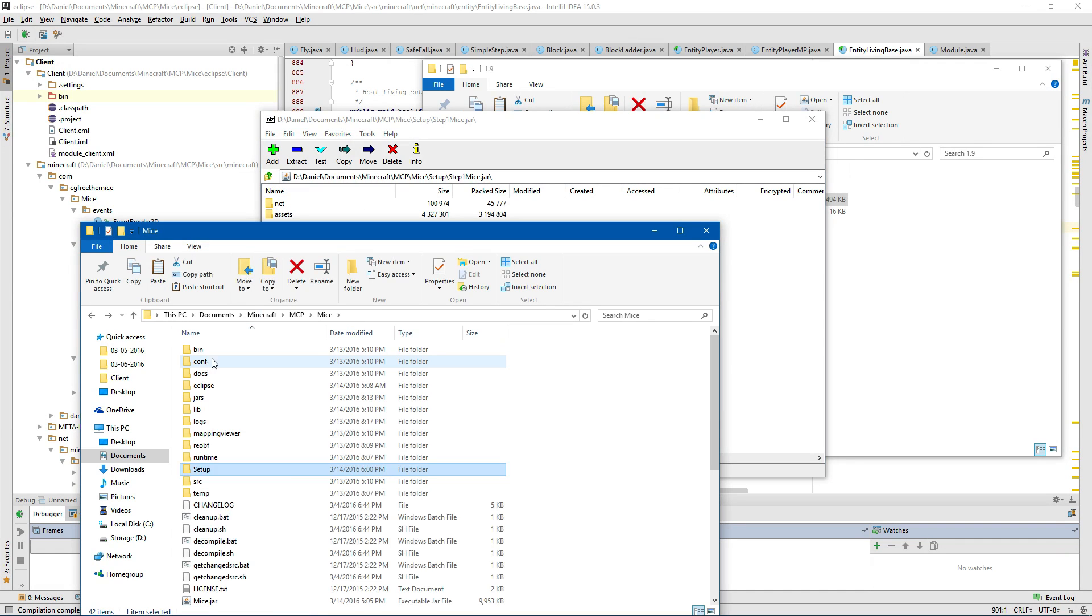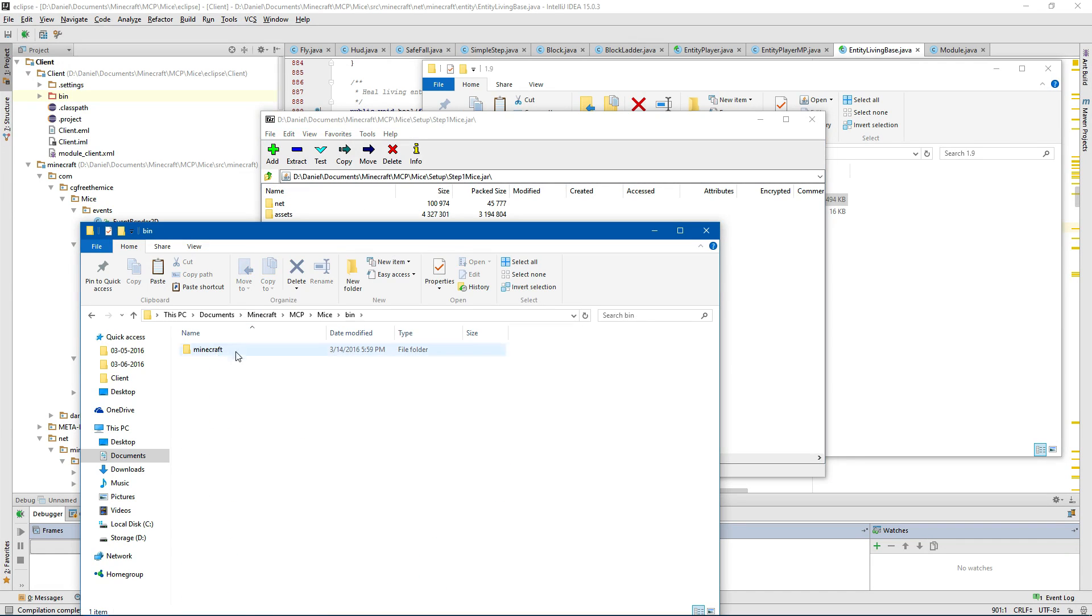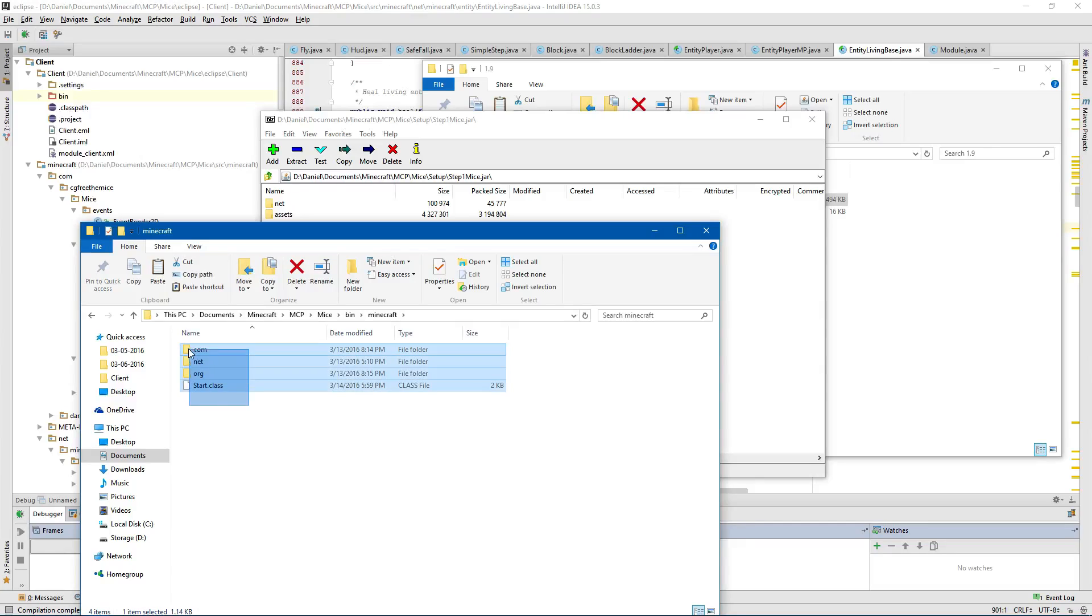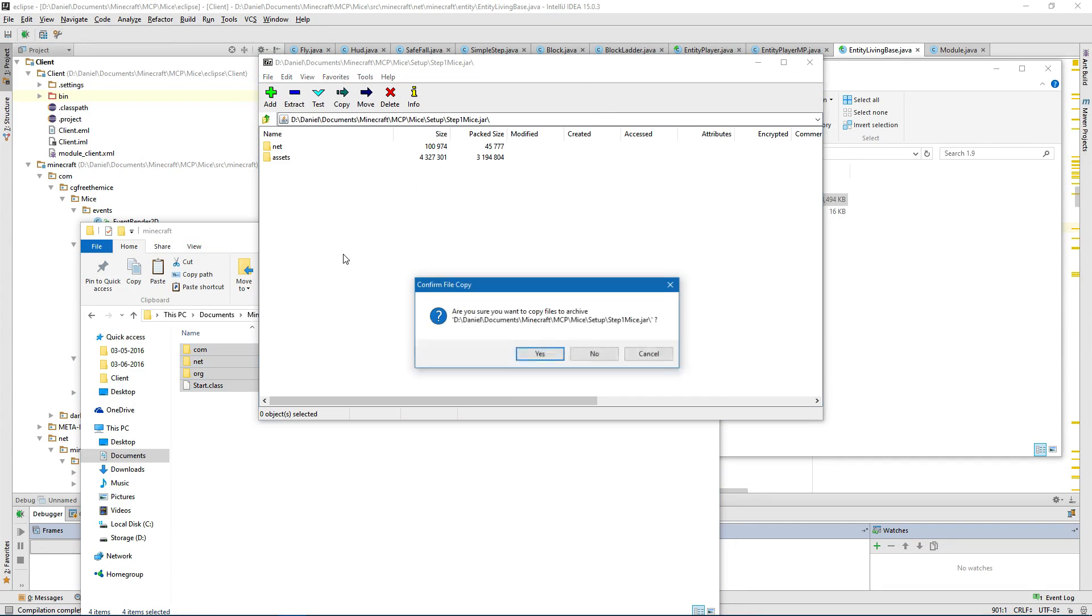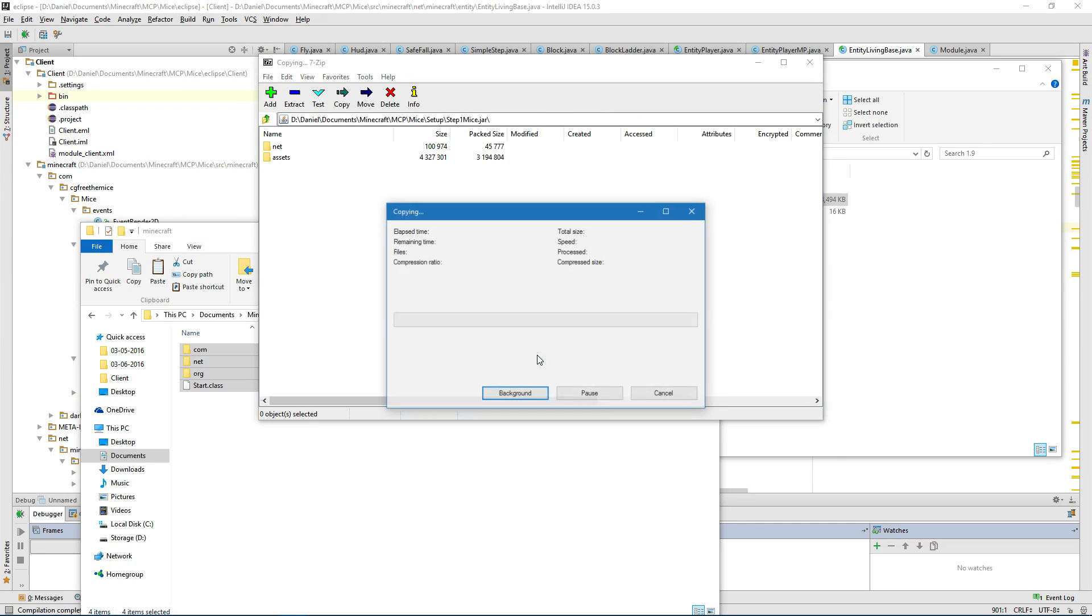Now we're going to come back to the bin folder Minecraft and we're going to put all of these in here. Yes.